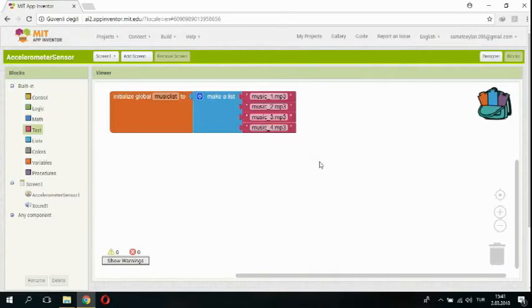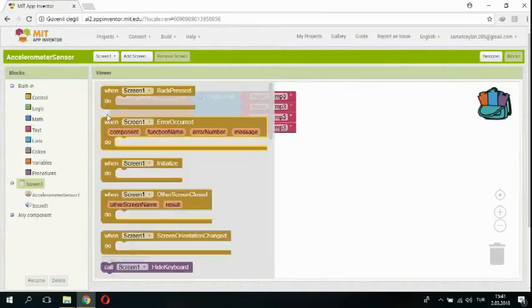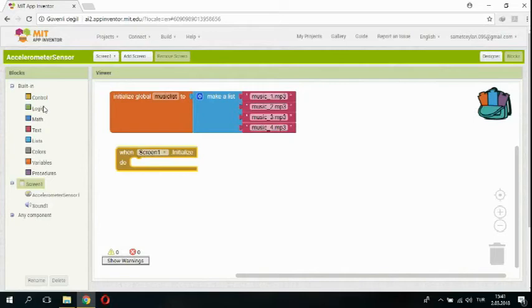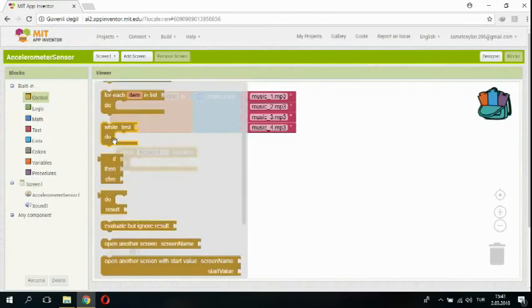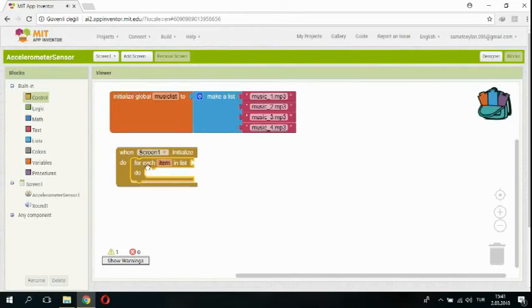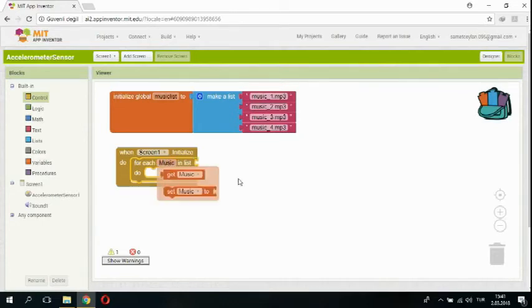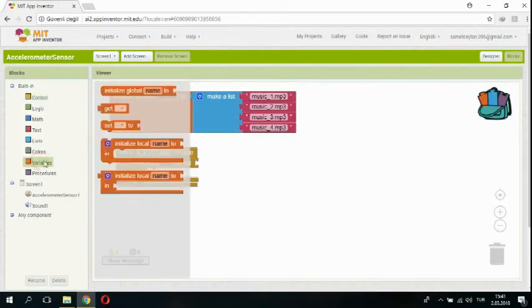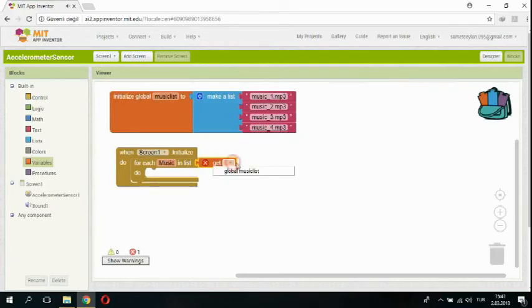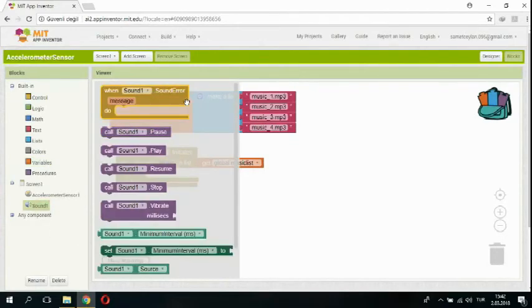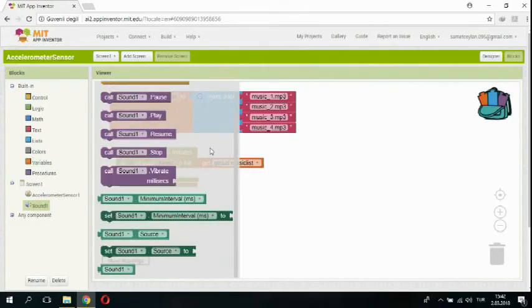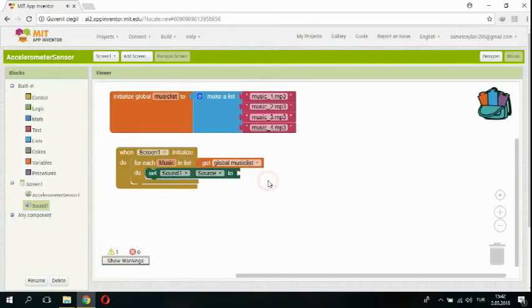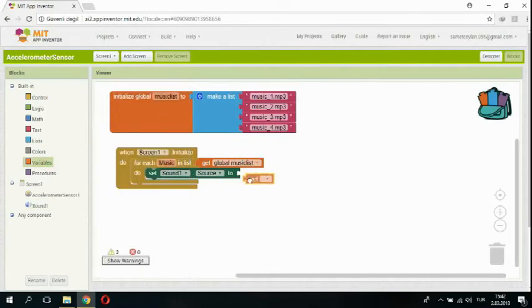Okay, initialize is ready. So I'm clicking screen and I'm selecting this code. I'm adding for each item in this code and I'm changing this one as music. I'm clicking variables and adding this one from the music list. I'm selecting sound one and set sound one dot source to get music.